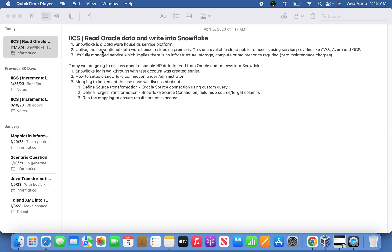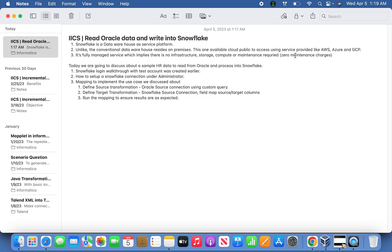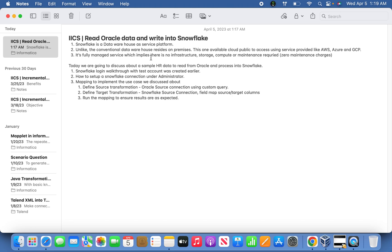Another interesting part is this data warehouse as a service, Snowflake, is available with the help of service providers like AWS, Azure, and Google Cloud Platform. These three services it uses basically in the background, and the most important part is it's fully managed service.